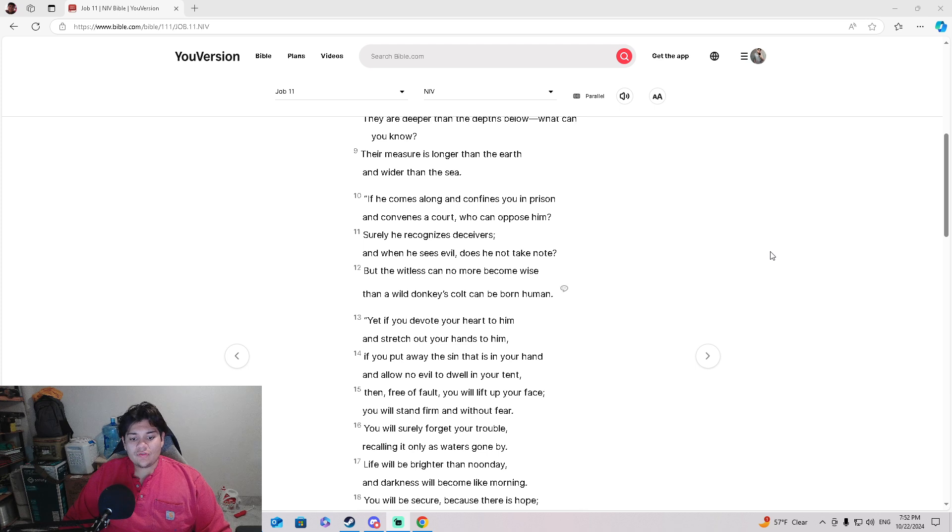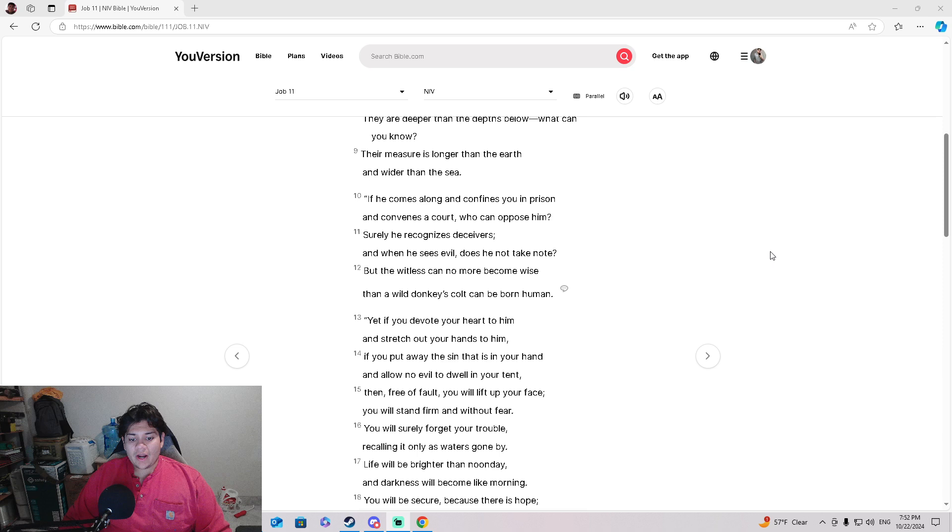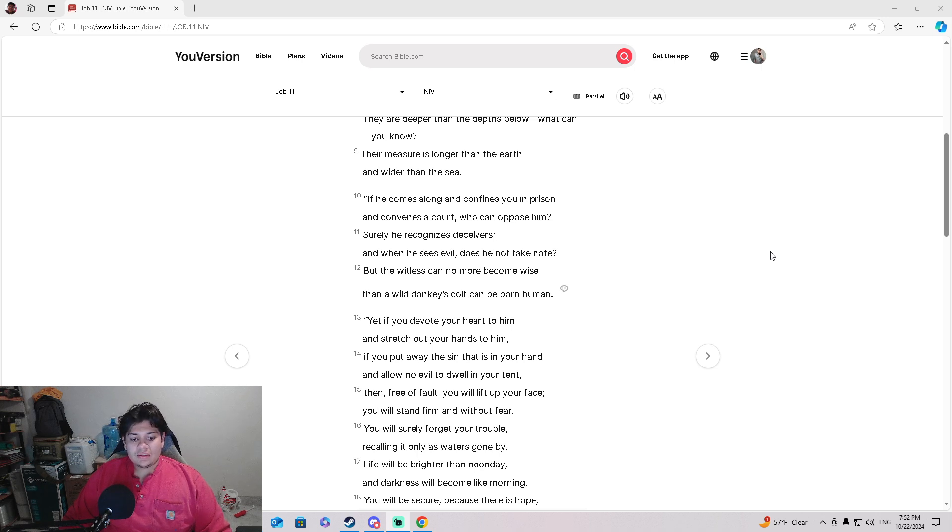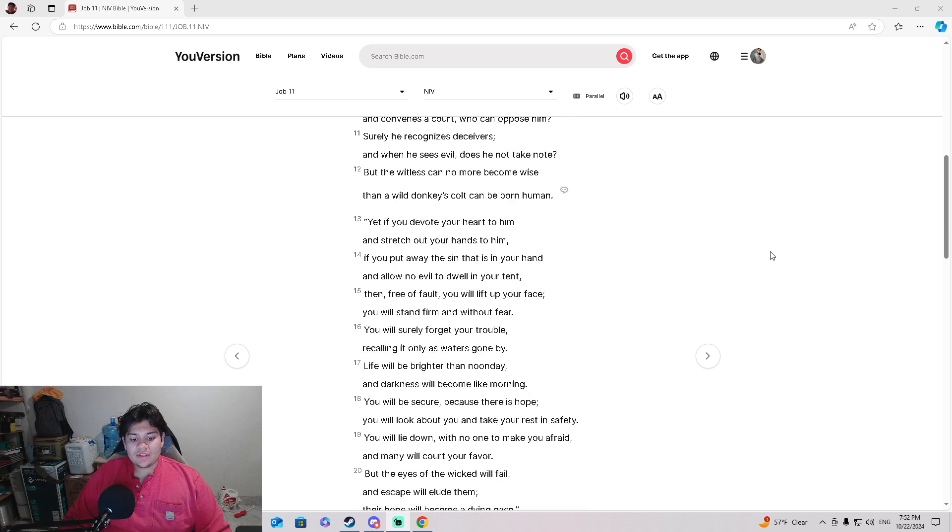'Yet, if you devote your heart to him, and stretch your hands to him, then put away the sin that is in your hand, and allow no evil to dwell in your tent. Then, free of fault, you will lift up your face. You will stand firm without fear.'